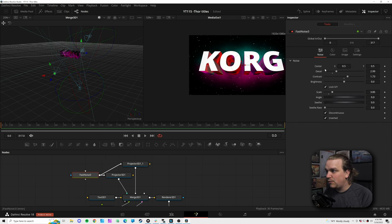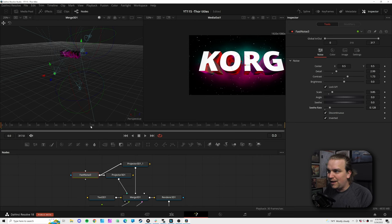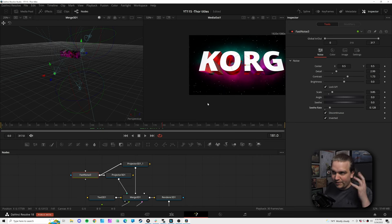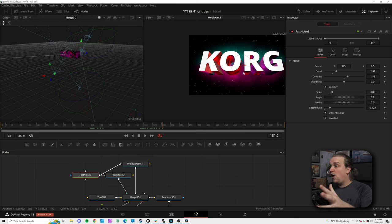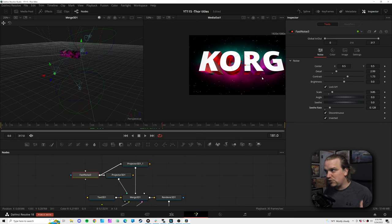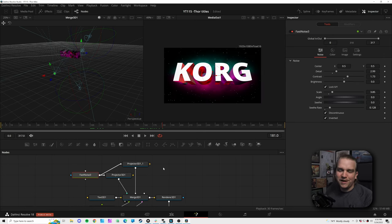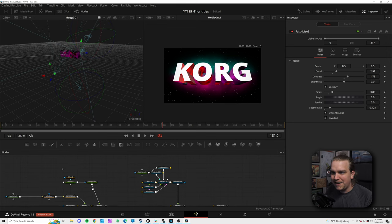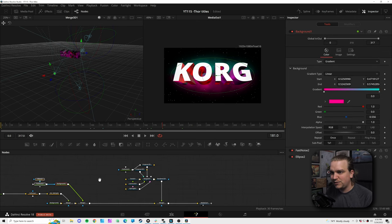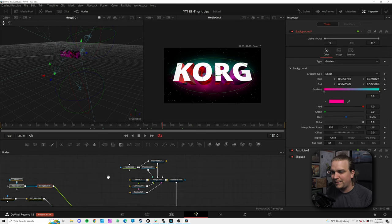Now we have two different colors hitting the text from different angles — you could fine-tune this for a long time, grabbing different areas on the bottom and combining in any number of ways. Coming back to this fast noise, toggle up the seethe rate and as the scene goes on that texture will rotate too. So now we have the stars flickering, the smoke fading in and out, and on the 3D text this really cool texture fluctuating in and out — all at the same time.